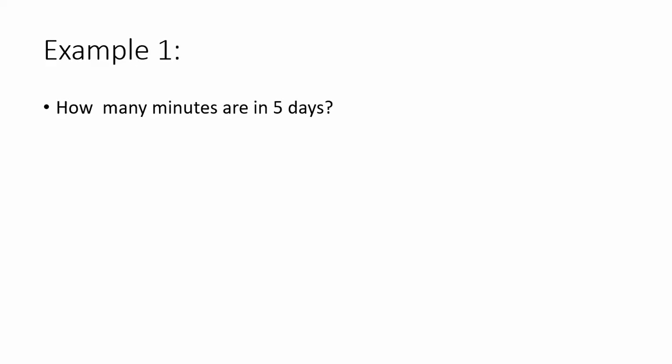In our first example, let's find out how many minutes are in five days. We're going to have to figure out what to change into since we can't go from days to minutes. We said we'd go from days to hours, then hours to minutes.